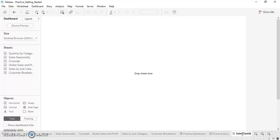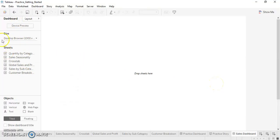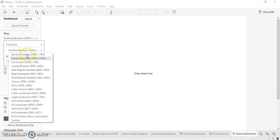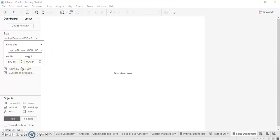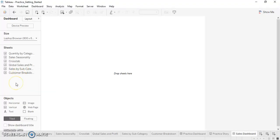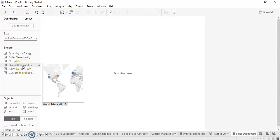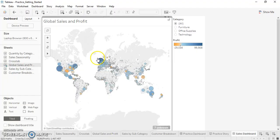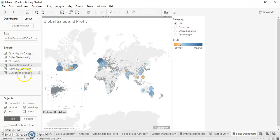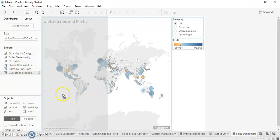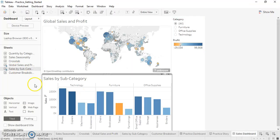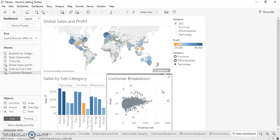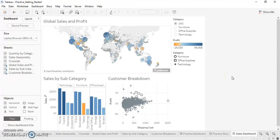As you can see, there is a dashboard pane which gives us an option of the size, sheets, and objects. For our purpose we'll select the size as Laptop Browser because we are working on the laptop. We'll be selecting few sheets which are relevant for our analysis purpose. We'll select Global Sales and Profit and add Sales by Sub-Category and Customer Breakdown just below the Global Sales and Profit sheet. So we have three sheets and the overall sales looks good.